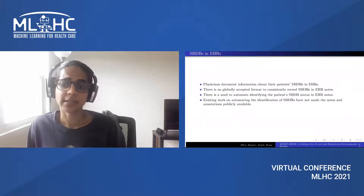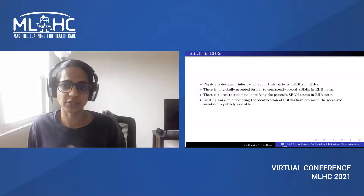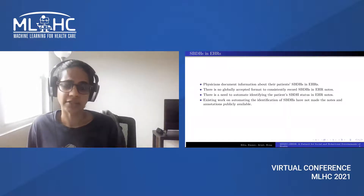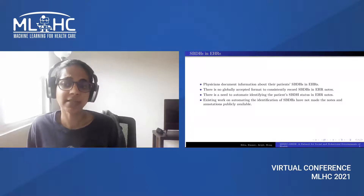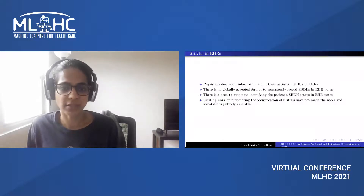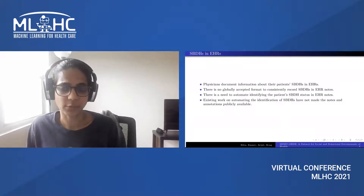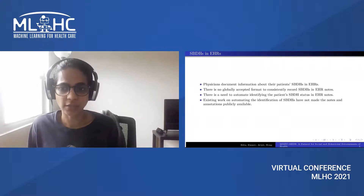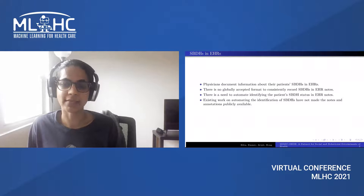Physicians mostly document information about their patients' SBDHs in electronic health records in an unstructured manner. Since there is no globally accepted format to consistently record SBDHs, there is a need to automate identifying the patient's SBDH status in EHR notes. Although approaches have been developed to automate the identification, the notes and associated annotations used to develop the approaches are not publicly available.